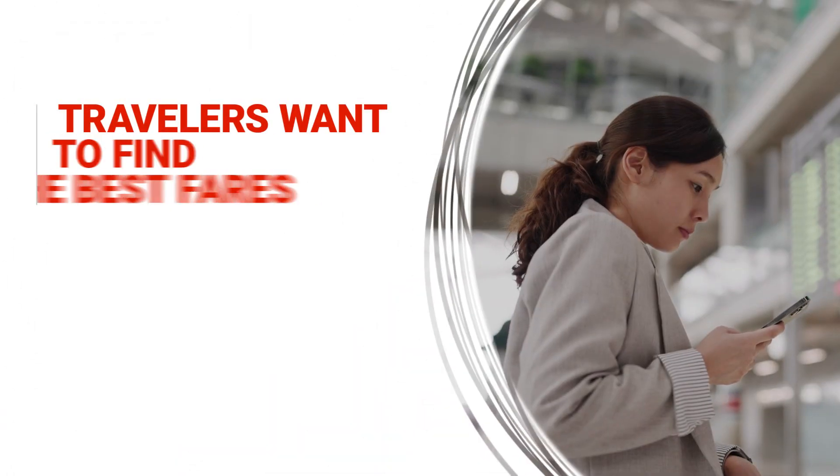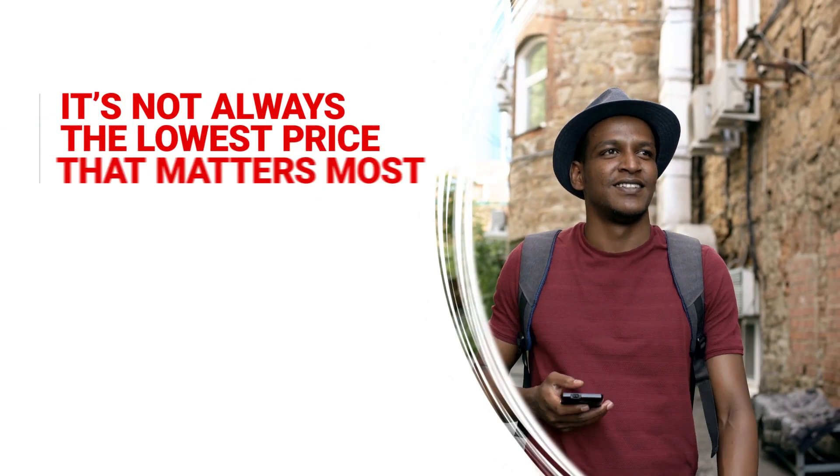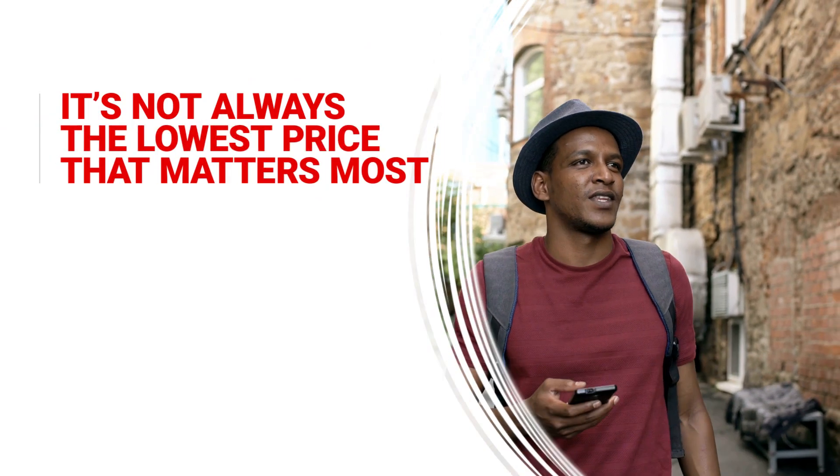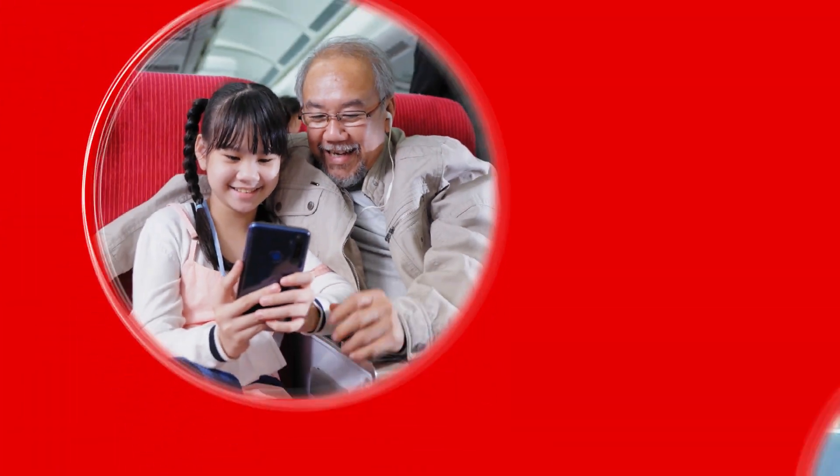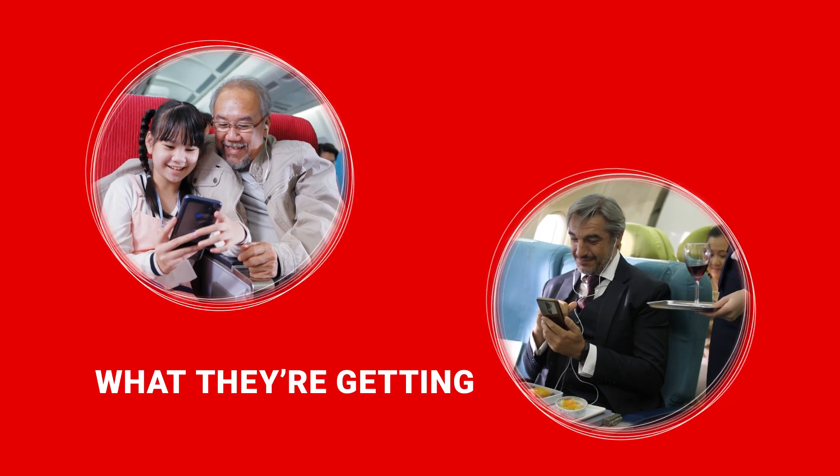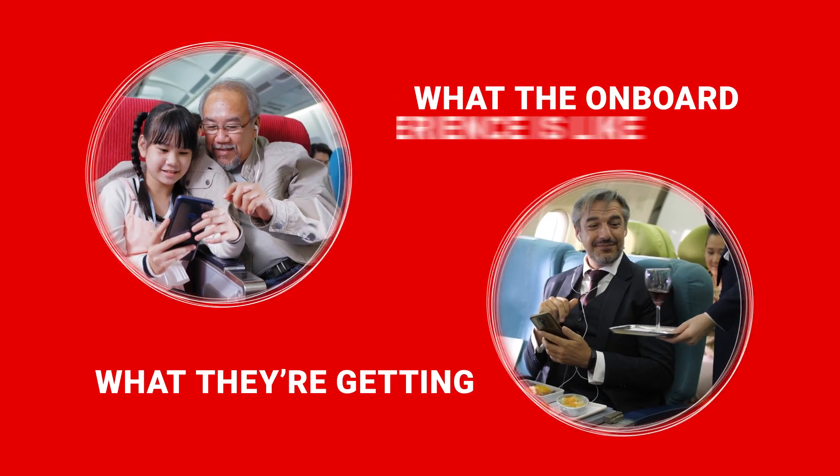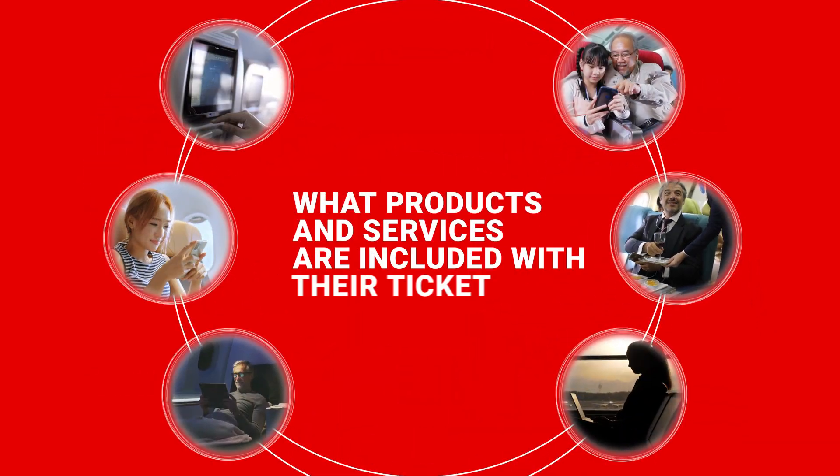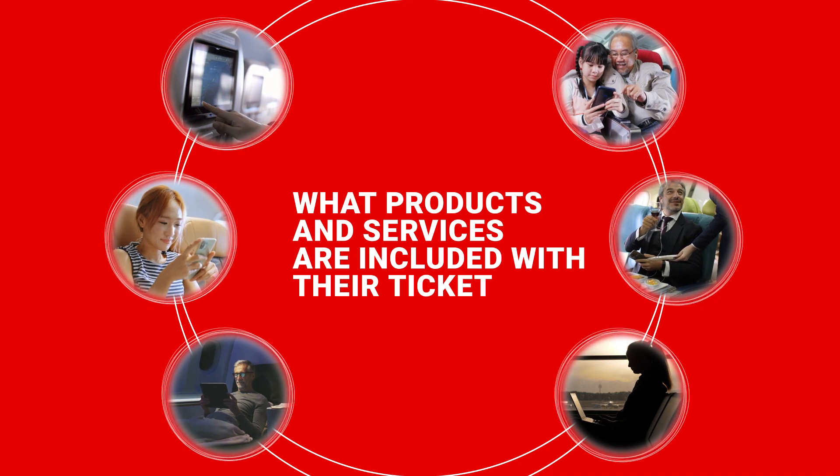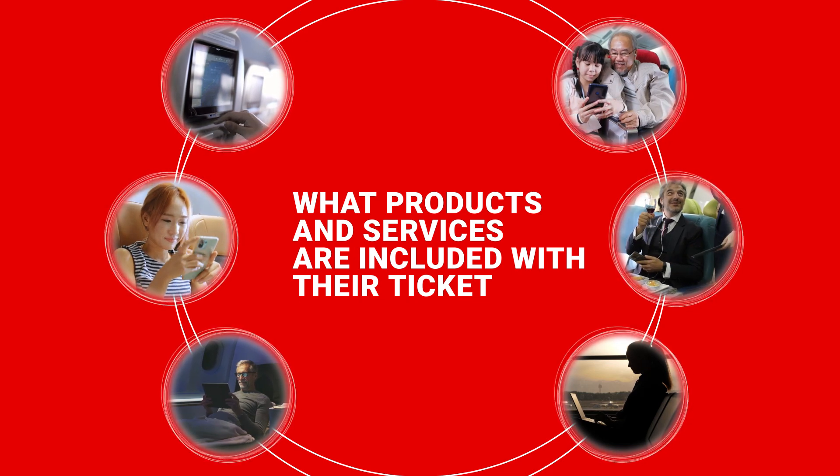Travelers want to find the best fares, and it's not always the lowest price that matters most. Savvy travelers want to know exactly what they're getting, what the onboard experience is like, and what products and services are included with their ticket.